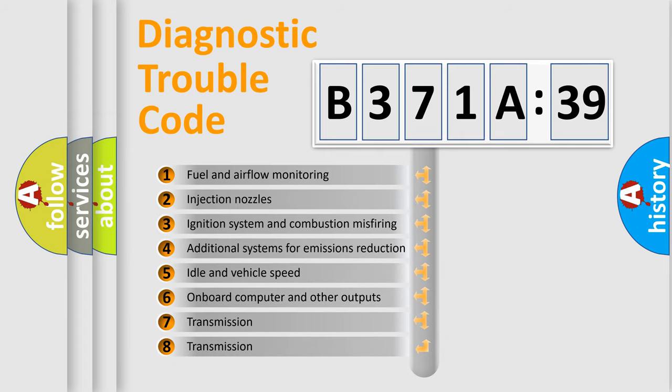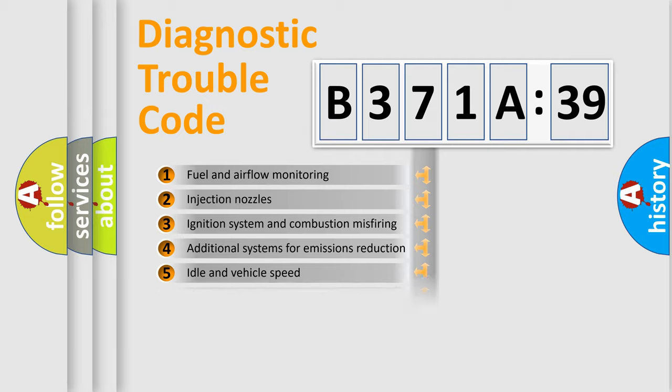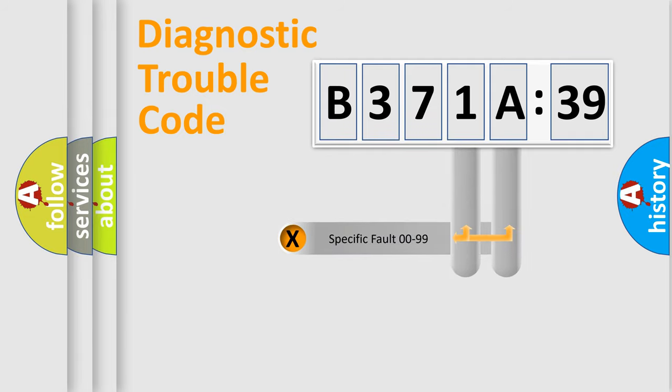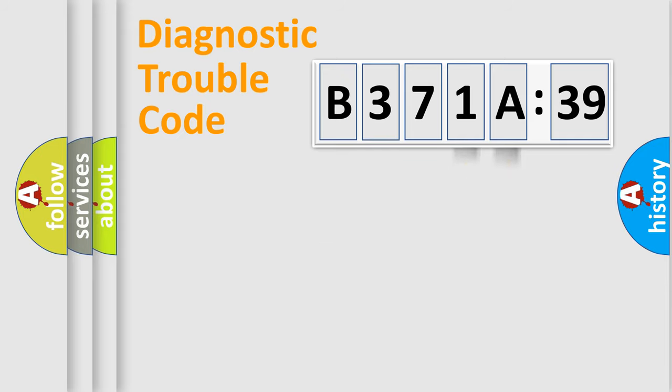The third character specifies a subset of errors. The distribution shown is valid only for the standardized DTC code. Only the last two characters define the specific fault of the group.